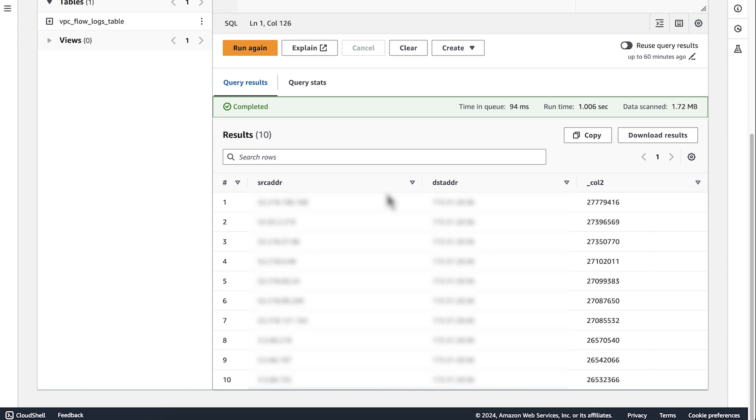So now you know how to find the top contributors to NAT gateway traffic in your Amazon VPC. Thanks for watching and happy cloud computing from all of us here at AWS.